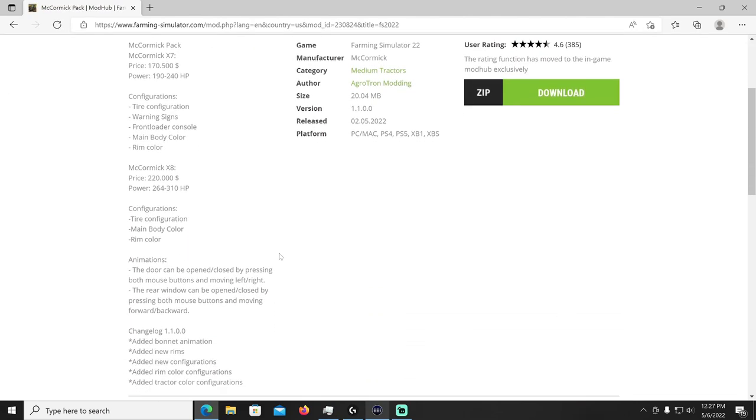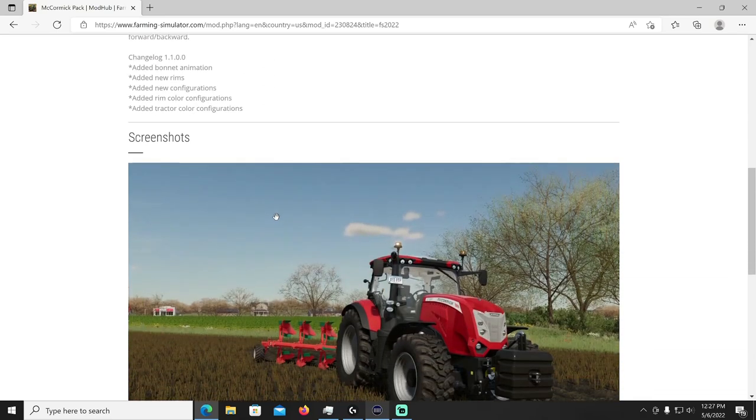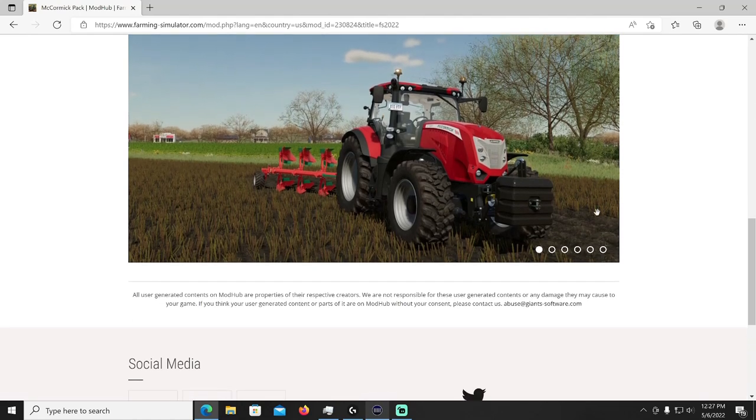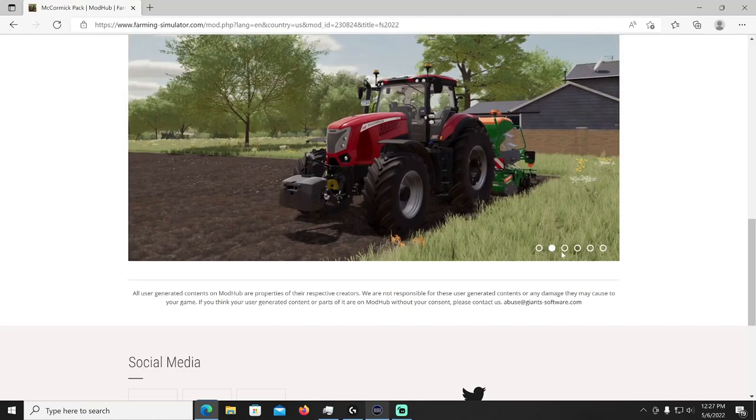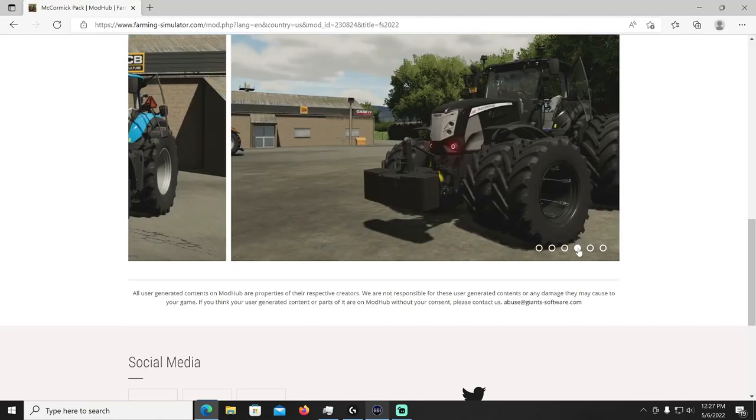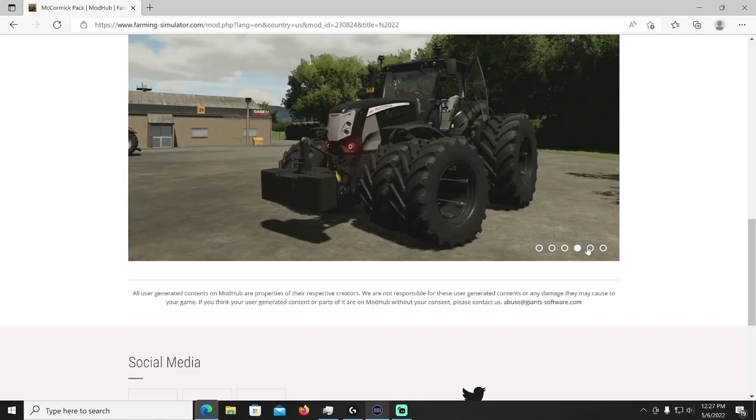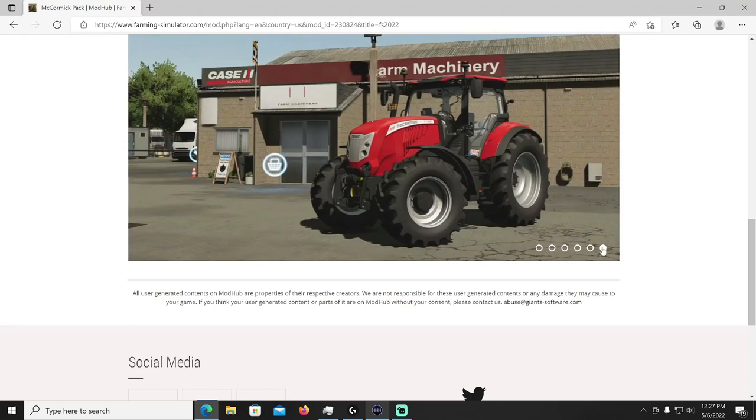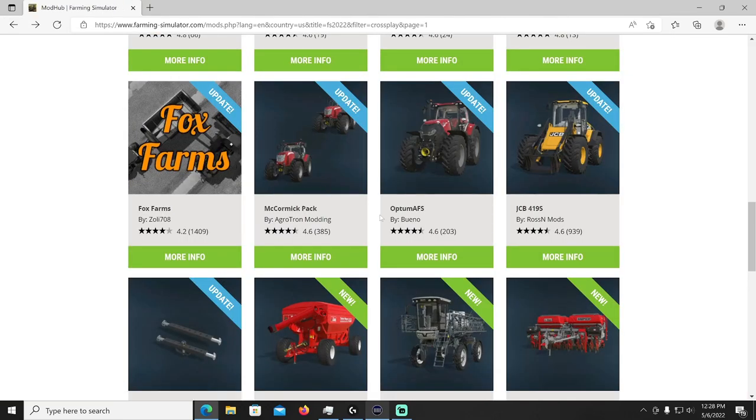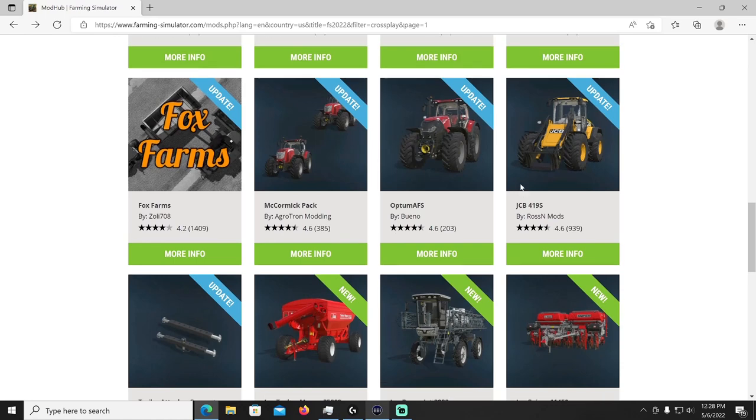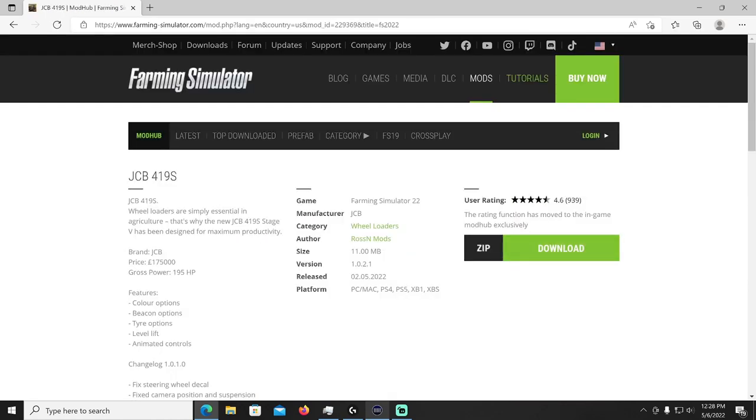All right then we have an update to the McCormick Pack by Agrotron Modding. Let's see what happened in the change log if you were using this. The new change log says he added bonnet animation, added new rims, added new configurations, rim color configurations and tractor color configurations. I like that blue, or sharp mine. I like the color blue, I don't know, some of you might have knew that, some of you might not know that, but I do like blue and I think I like that.